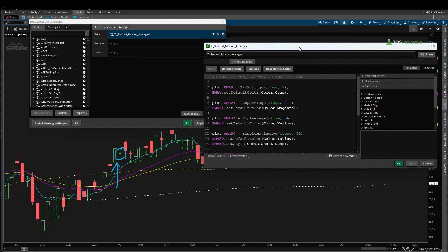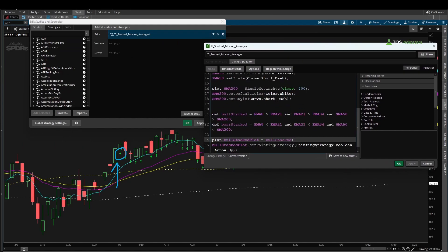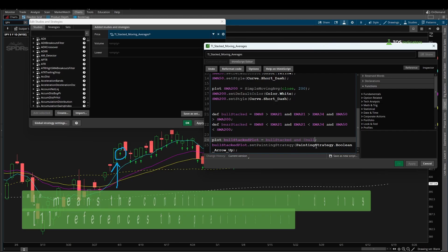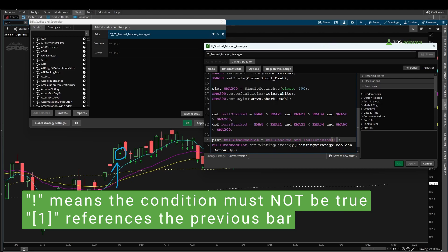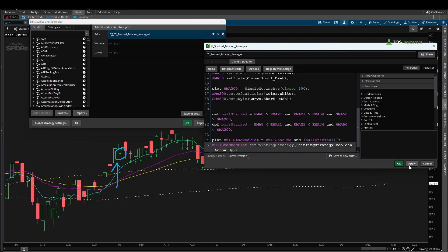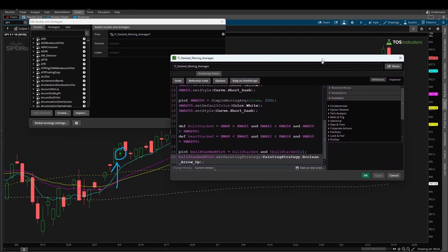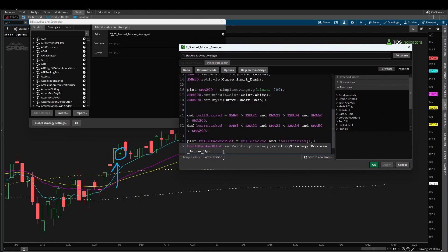To fix that, I want to see the arrow only on the first candle we get into the stacked moving average. So I come back to the code and add one additional condition: and not bull stacked on the previous bar. The exclamation mark is basically your inverse — it's saying this condition should not be true. And the bracket [1] tells us this must not be true on the previous bar. Now if I click apply, all of the other arrows disappear and we have just that one green arrow plotting.